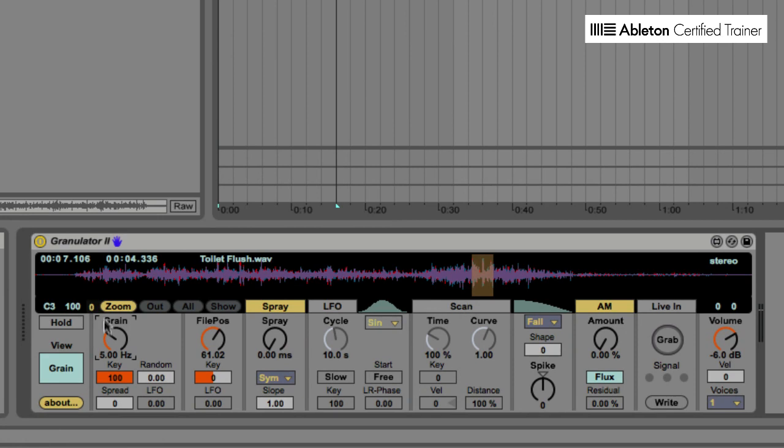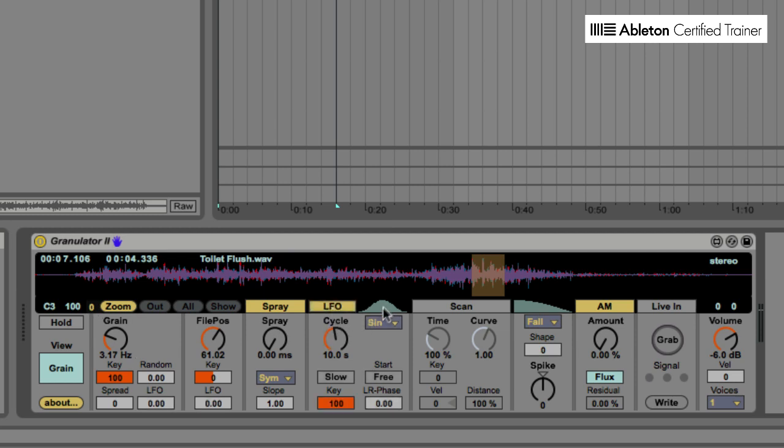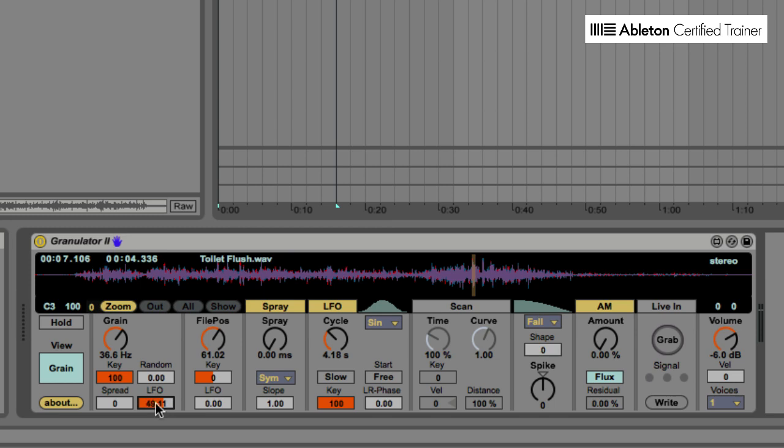A key parameter we're going to be working with is the grain size over here. You can just see, as we move that, that's going to really help us to create those mangled sounds. Now, granulator conveniently has a LFO built into it. So we're going to take the LFO here. We're going to leave it in its default sine wave position, and we are going to change the cycle, make it a little bit faster. And what this will enable us to do is to use the LFO on the grain size, sounding like this. And we can also use the LFO on the file position parameter as well, sounding like this.